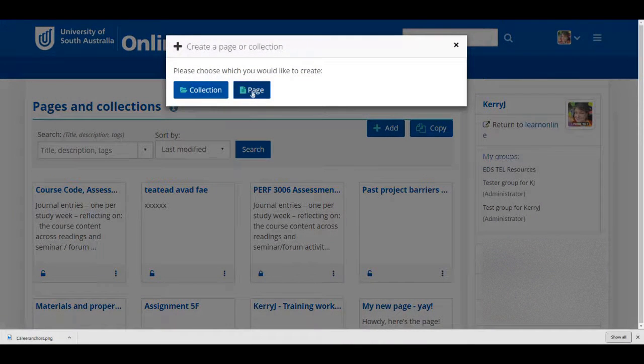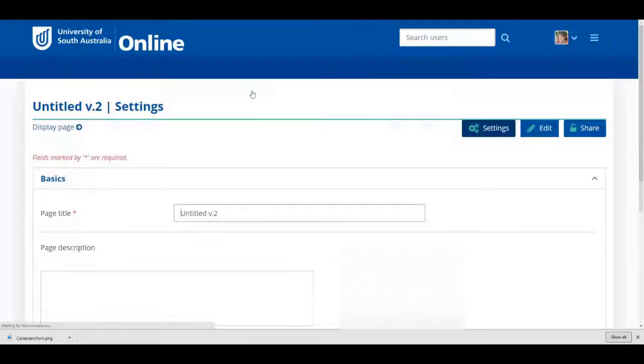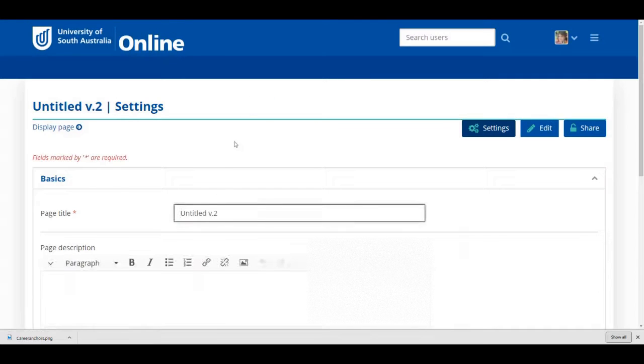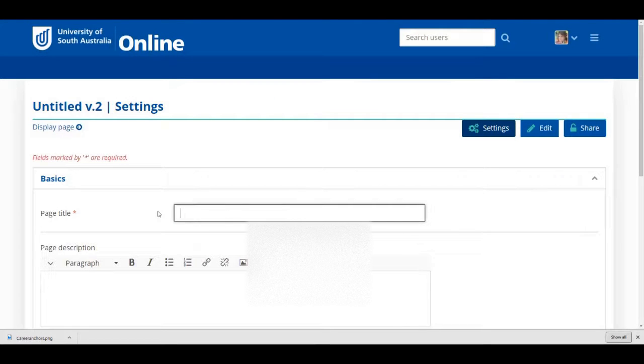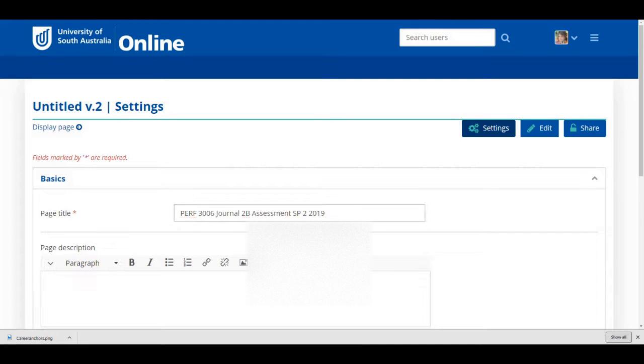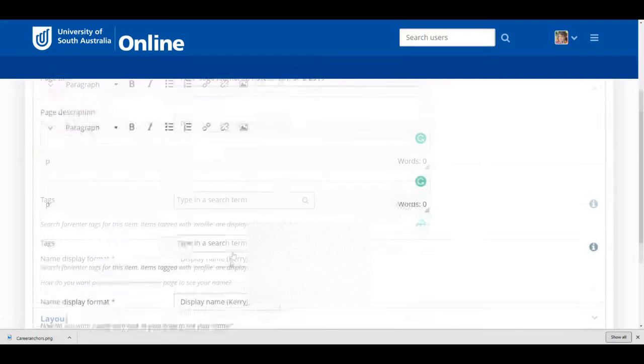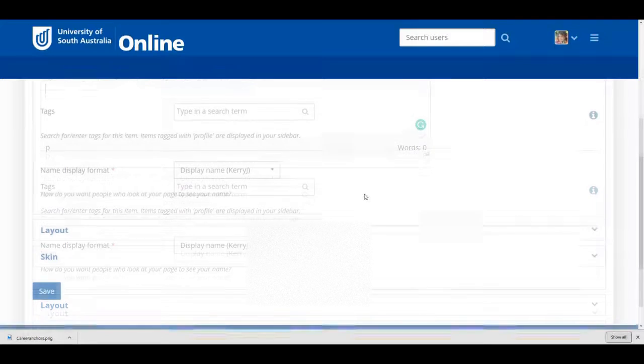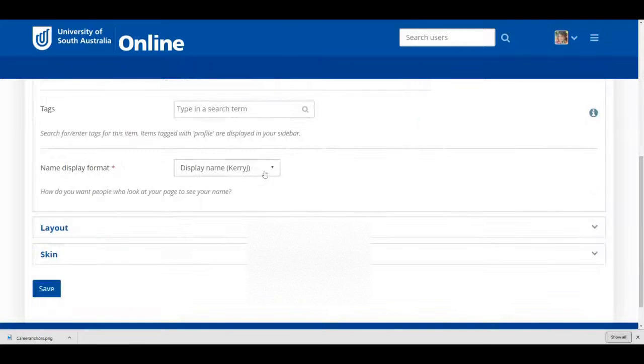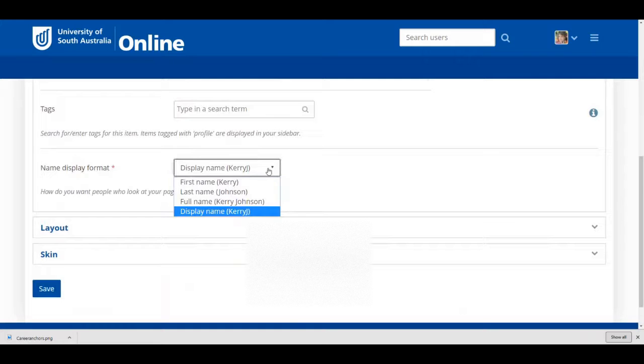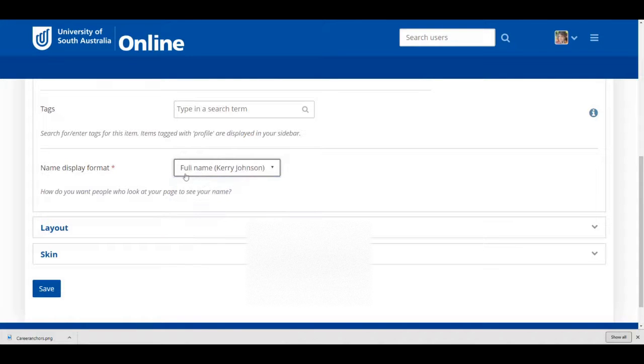As my page relates to a specific assessment, I'm going to title it with the course code, the name of the assessment, the study period, and the year. I won't worry about a description. For the name display format, I'm going to ensure that my full name is displayed.